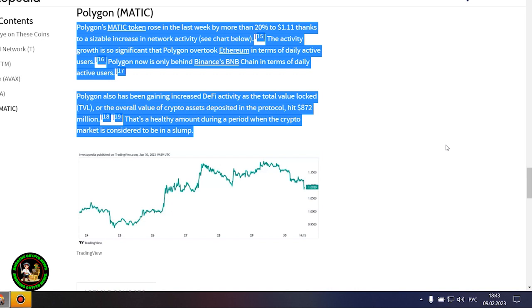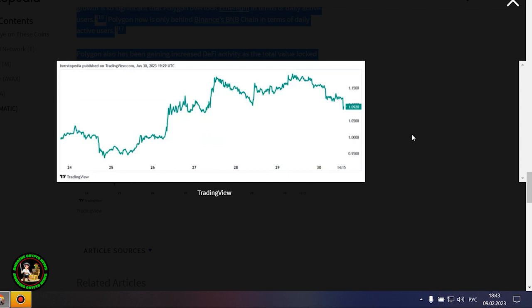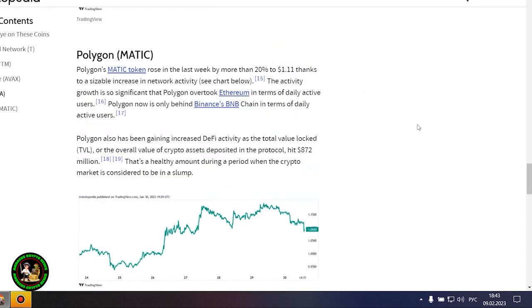Polygon's MATIC token rose in the last week by more than 20% to $1.11 thanks to a sizable increase in network activity. The activity growth is so significant that Polygon overtook Ethereum in terms of daily active users. Polygon now is only behind Binance's BNB chain in terms of daily active users. Polygon also has been gaining increased DeFi activity as the total value locked, or the overall value of crypto assets deposited in the protocol, hit $872 million. That's a healthy amount during a period when the crypto market is considered to be in a slump.